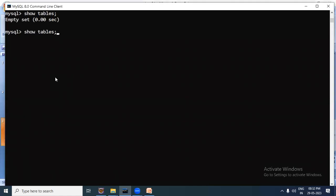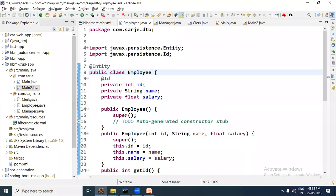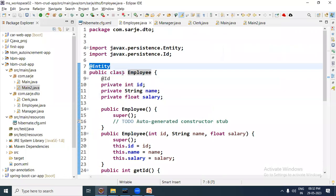In the database, we don't have any table right now. Now we come to the Hibernate project. In the Hibernate project, we will first discuss bean classes. The Employee bean is already created — we are using a pre-created project. The Employee bean already has the @Entity annotation written on it.